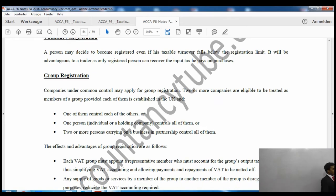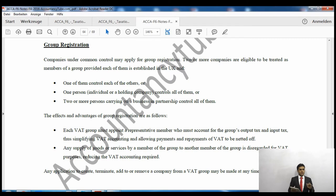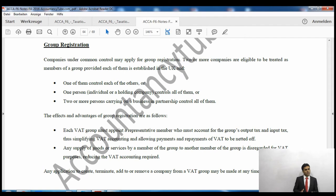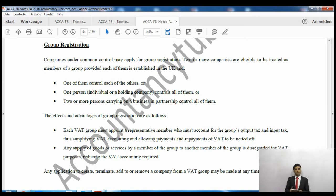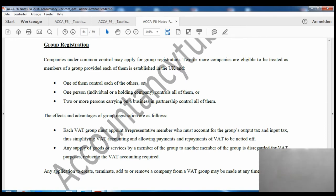Group registration - if there are different companies within a group, they can arrange to be treated as only one entity for VAT purposes. They will be paying VAT all together. The benefit is that instead of each company filling their own VAT return and doing administrative work separately, only one company will submit a single VAT return. They will be called the representative member, making the return for all of the group and being the point of contact with HMRC.